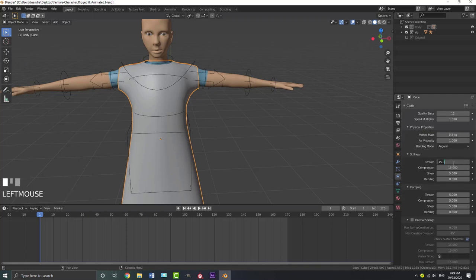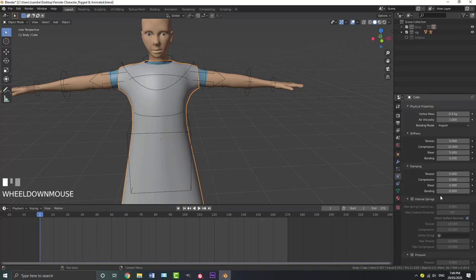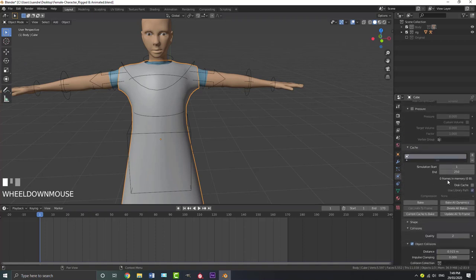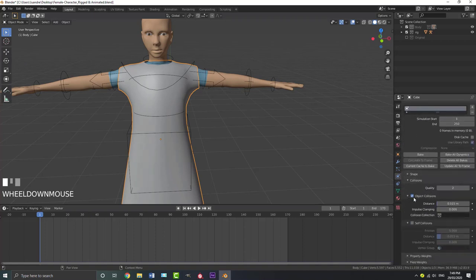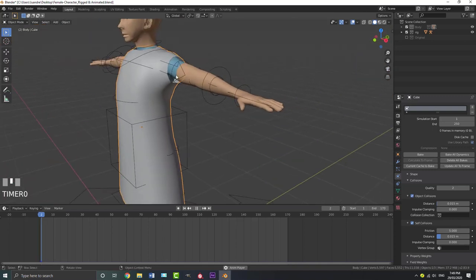Bring the tension amount down to 5. Set the bending to something like 0.2 or 0.3 — I'll go 0.2, but it depends on the scale of your scene. Come down and set the bending under the dampening to 0.2 as well. One very important thing: under object collisions, go down to self collision and enable it, because we want the cloth to be able to collide with itself as well, not just the character. Come to the distance setting — let's quickly play the animation to see what's happening.